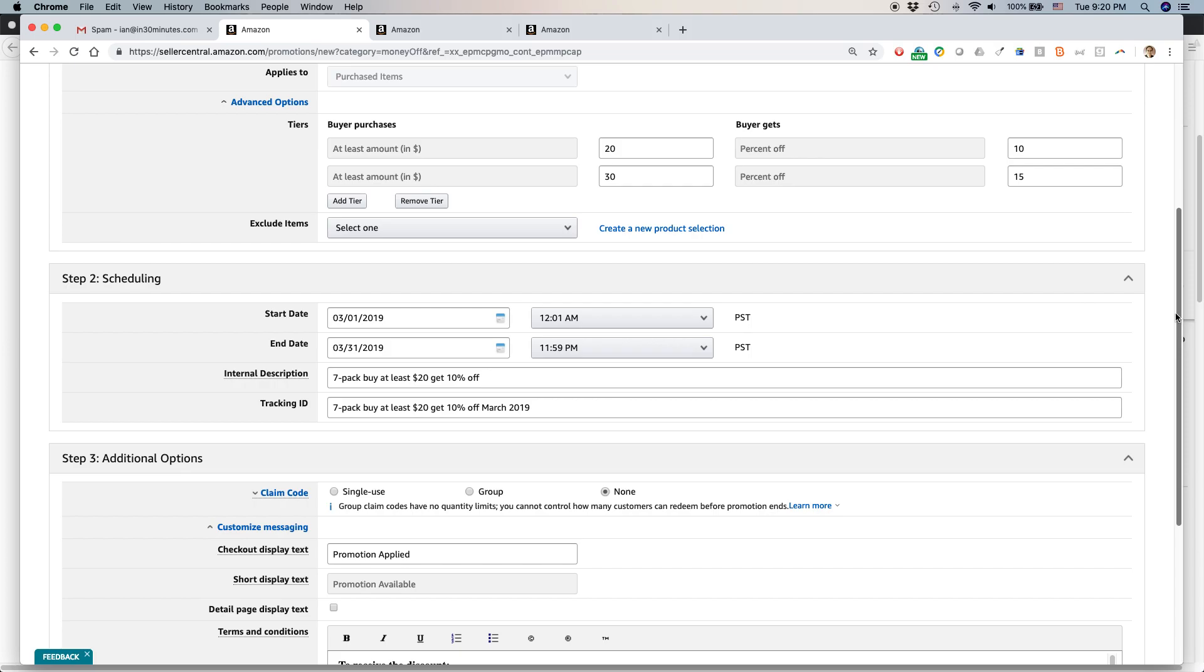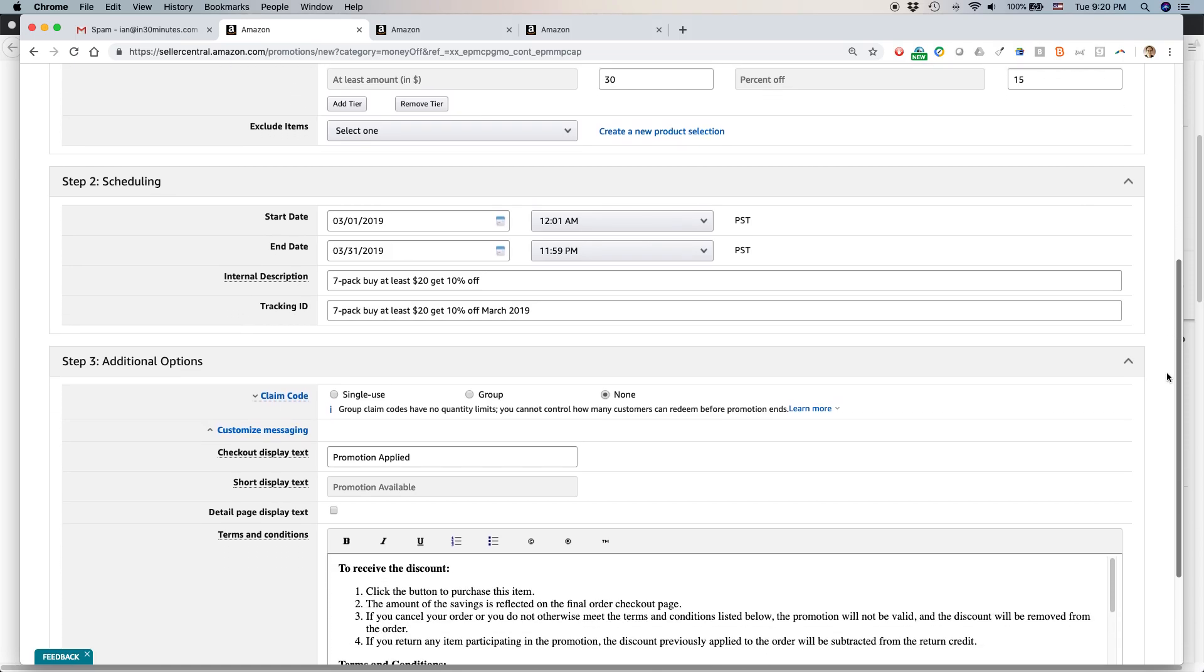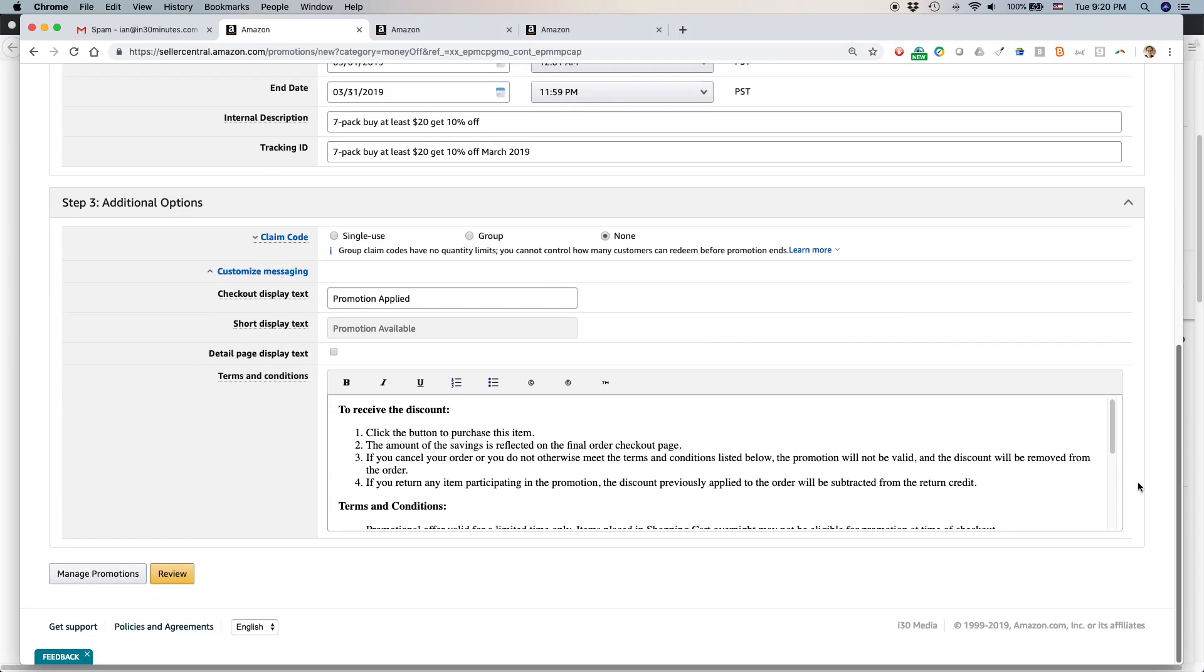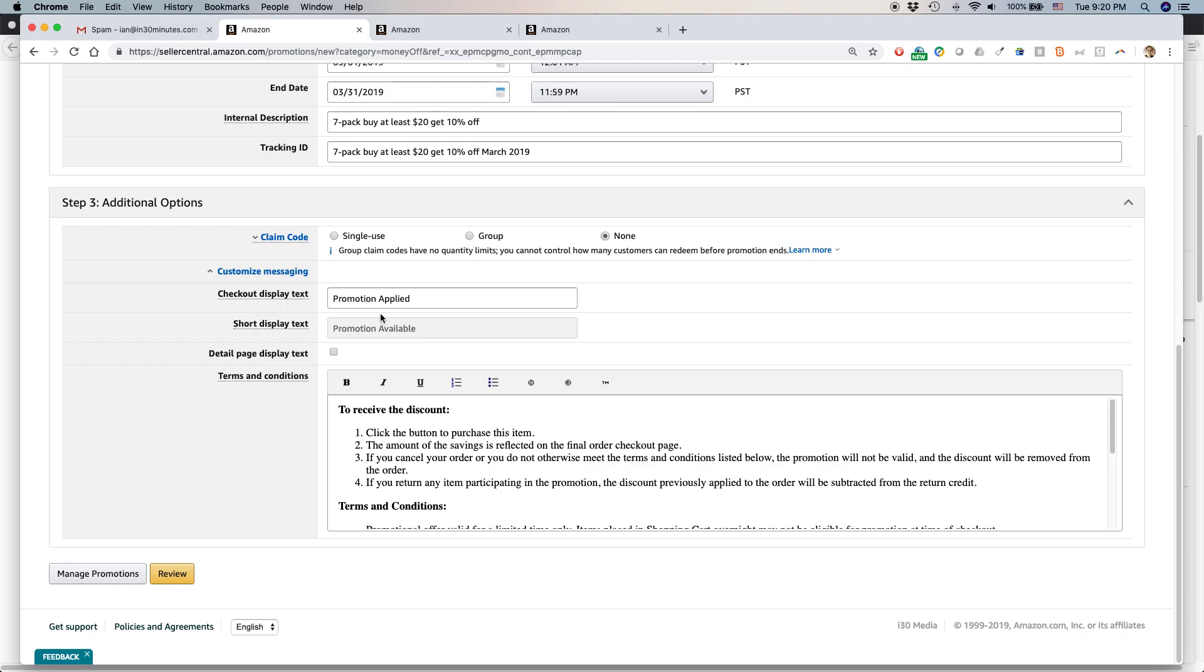Customized messaging. This is really important. And I learned this the hard way. Checkout display text. Promotion applied. So I don't like using the term promotion. I think to some people, some people might not even be clear what that is. So what I want people to see is discount applied. Or I want to show Easy Genie discount applied. That's my brand name.